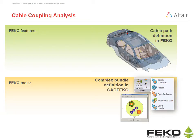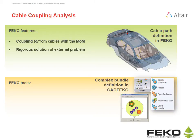Cable coupling analysis. FECO can be used to evaluate the coupling between arbitrary structures and cable bundles. Fields for coupling from external geometry are rigorously modeled with the MOM.